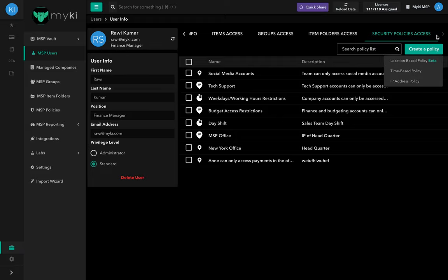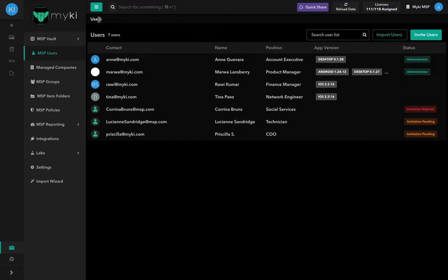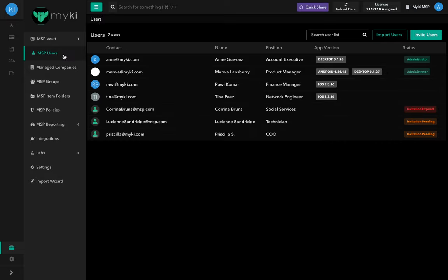To go back to the MSP Users section, click on Users at the top left of the user card or click on MSP Users. Now that you've mastered how to use the MSP Users section, let's move on.